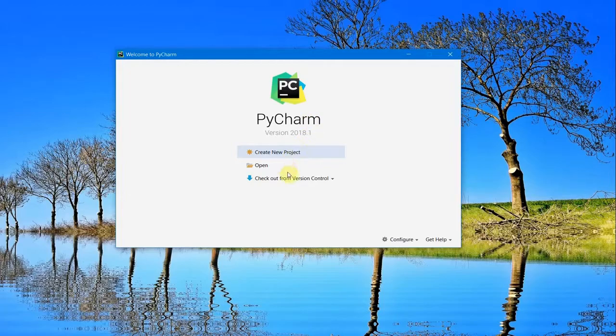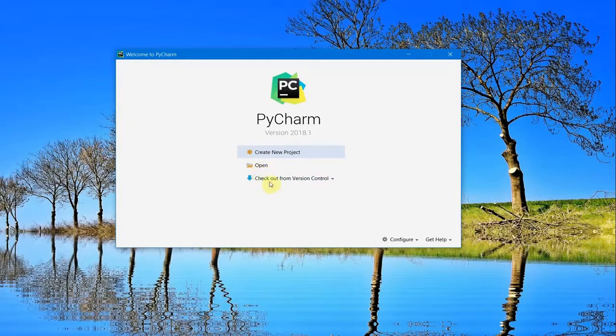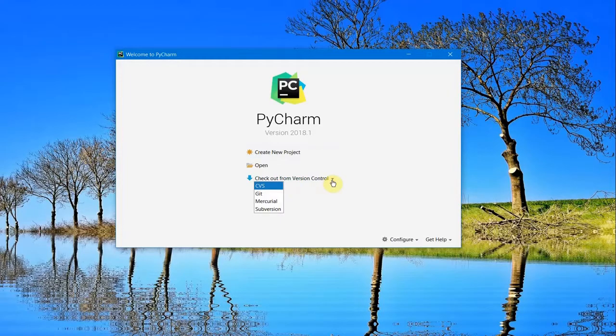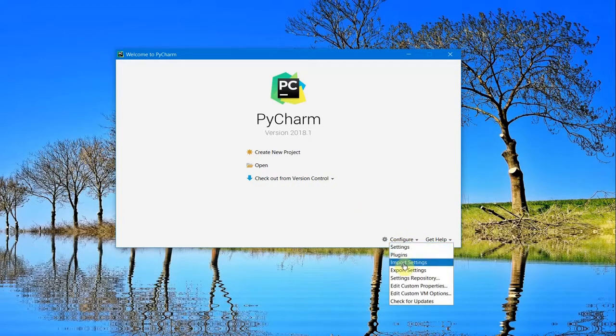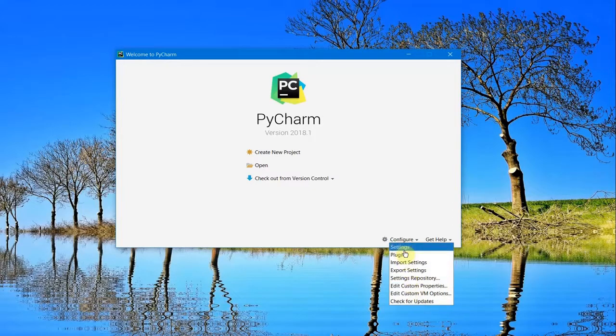In this window, you can create a new project, open an existing project from your system, or check out from a version control system like Git or Subversion. You can also configure settings from here, but this can be done after creating the project as well.